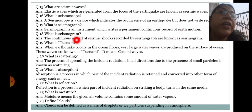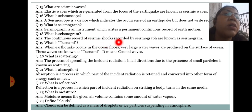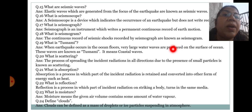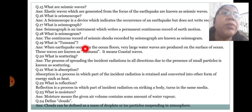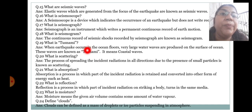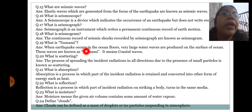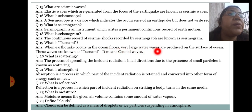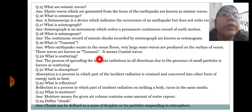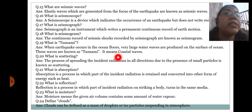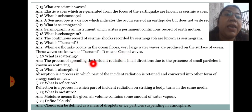What is seismogram? The continuous record of seismic shocks recorded by seismograph is known as seismogram. What is tsunami? When an earthquake occurs in the ocean floor, very large water waves are produced on the surface of the ocean. These waves are known as tsunami — meaning coastal waves, occurring in coastal sea areas.